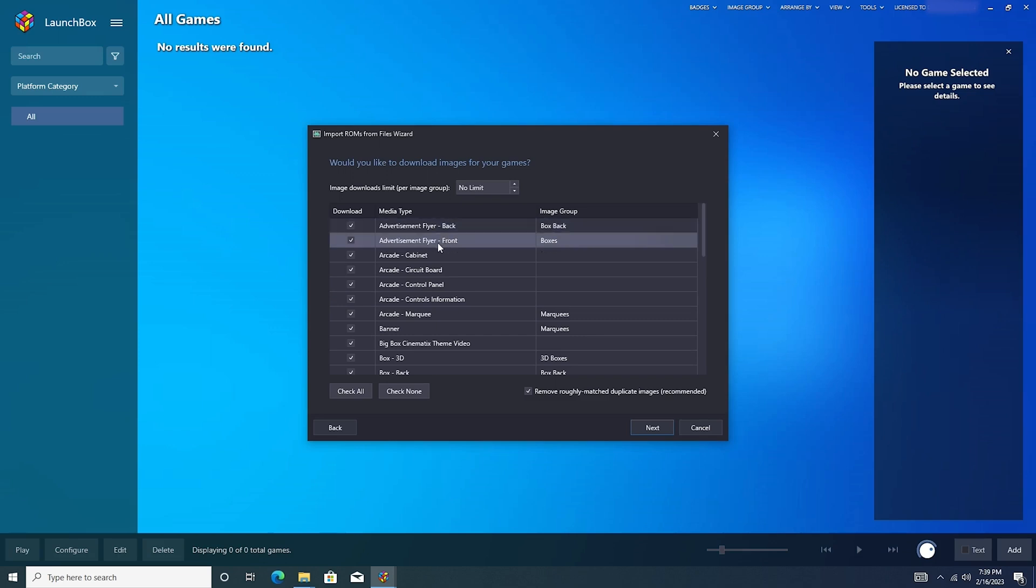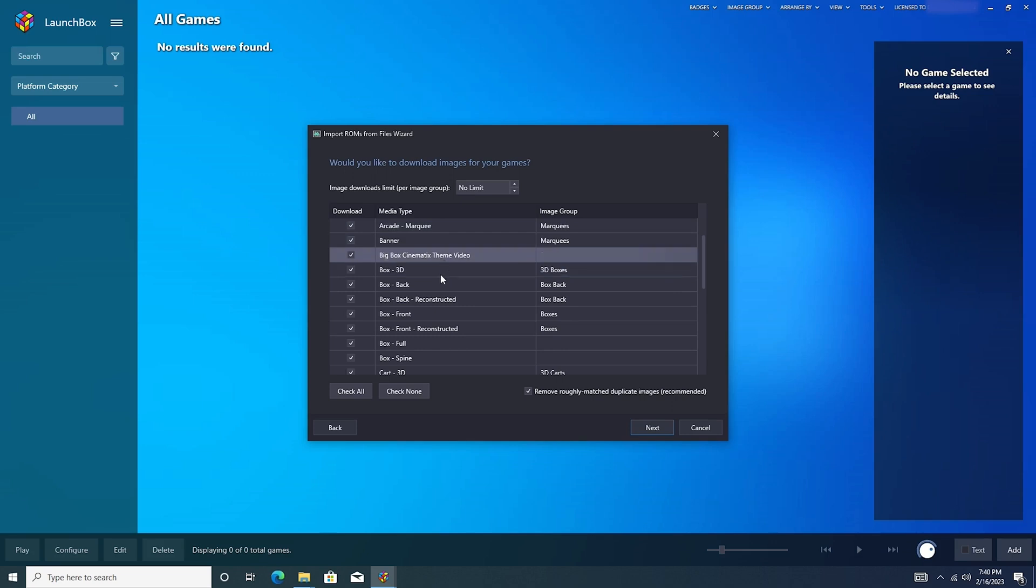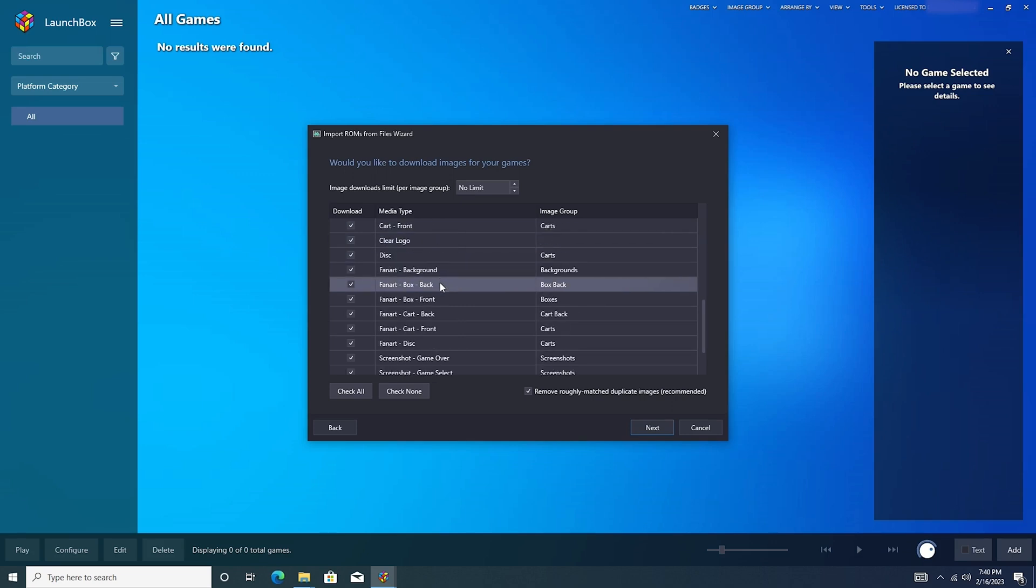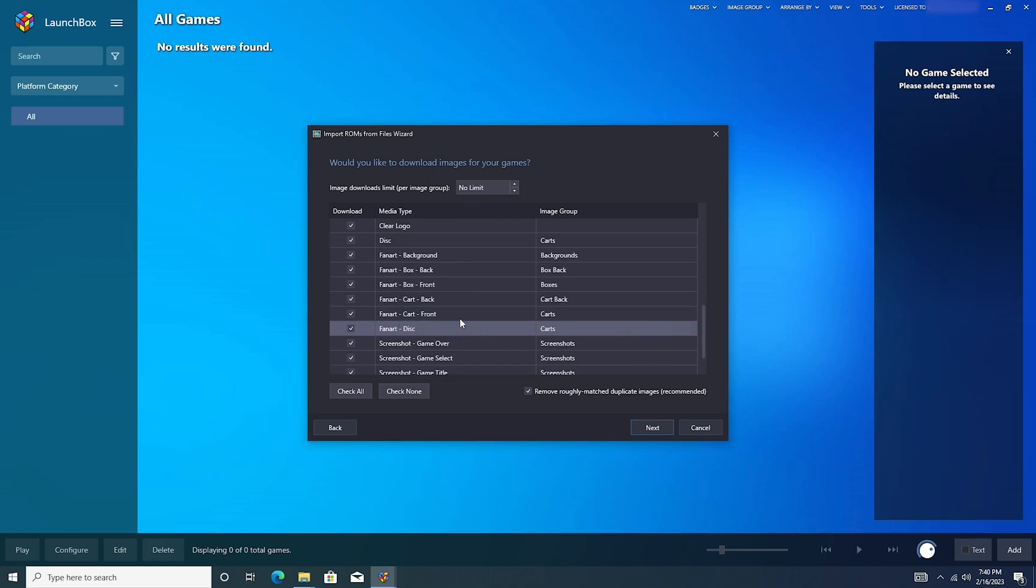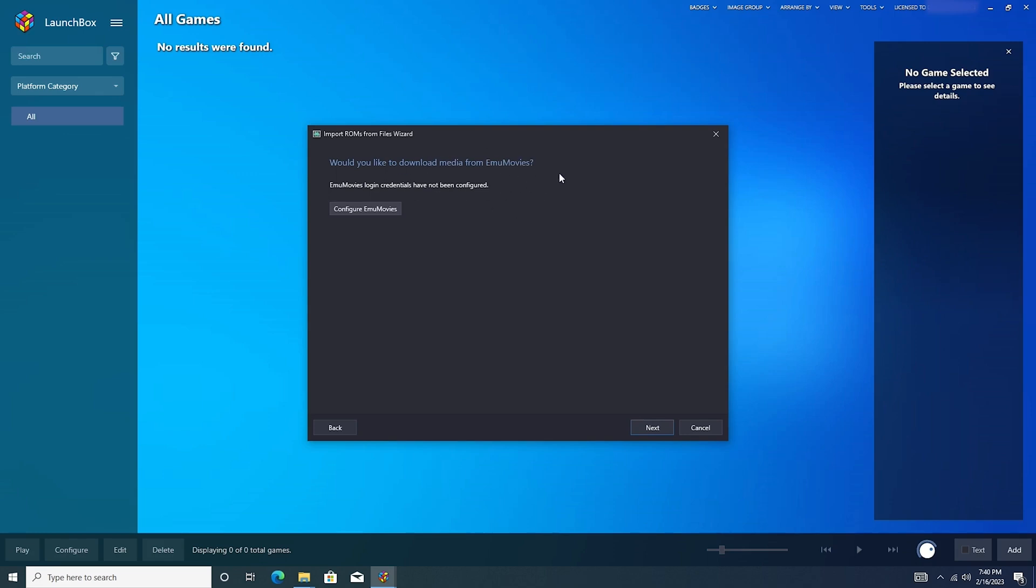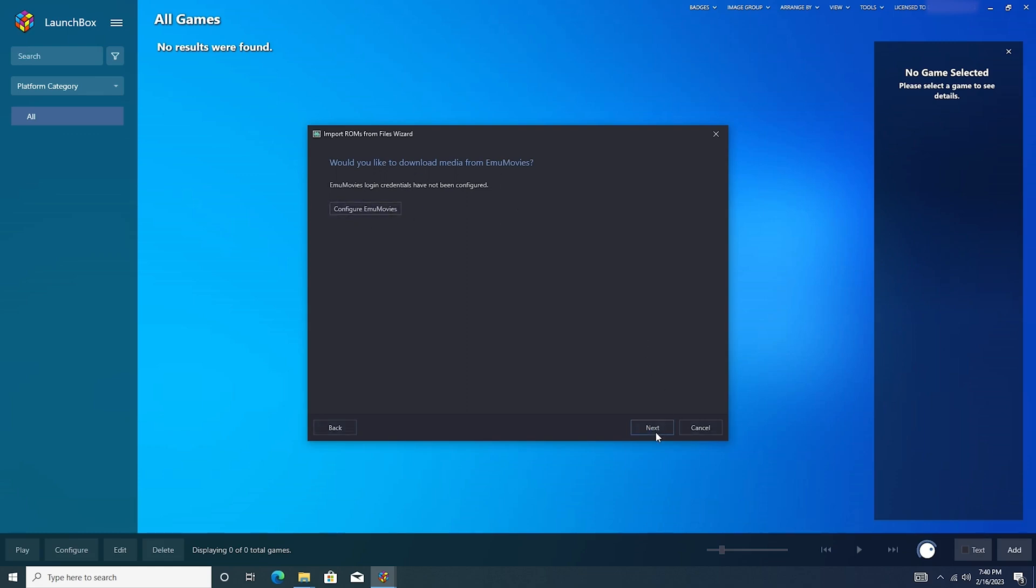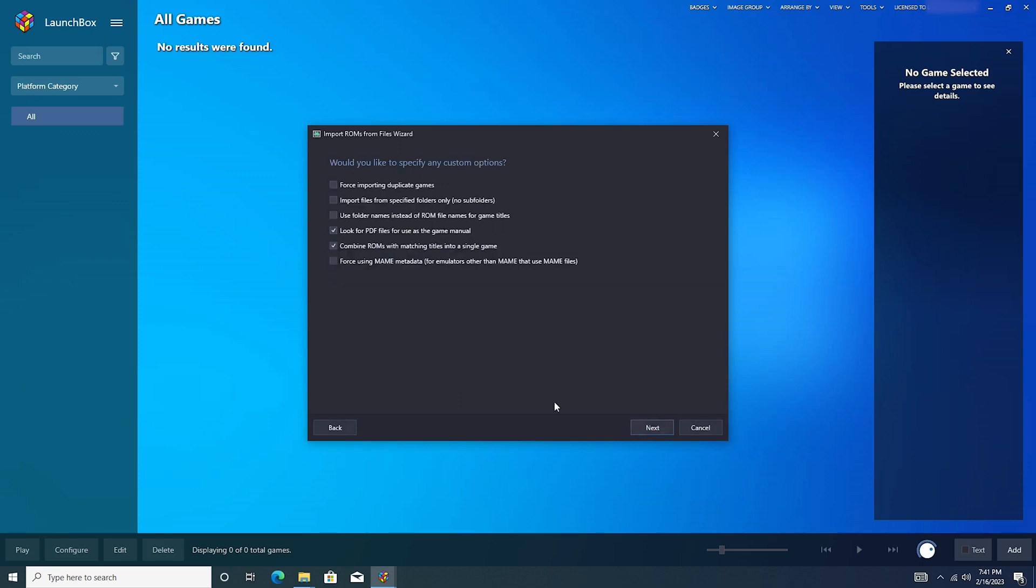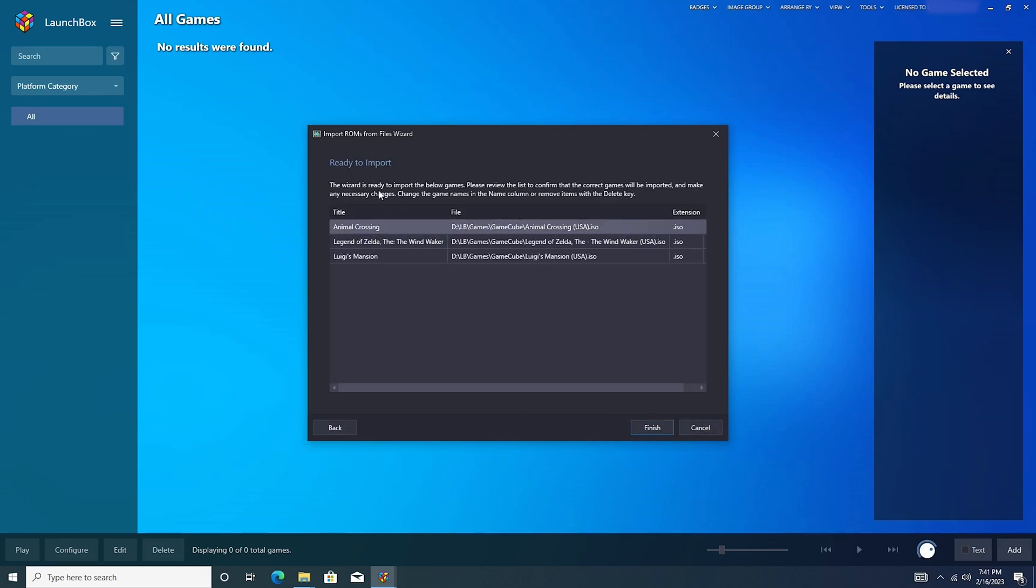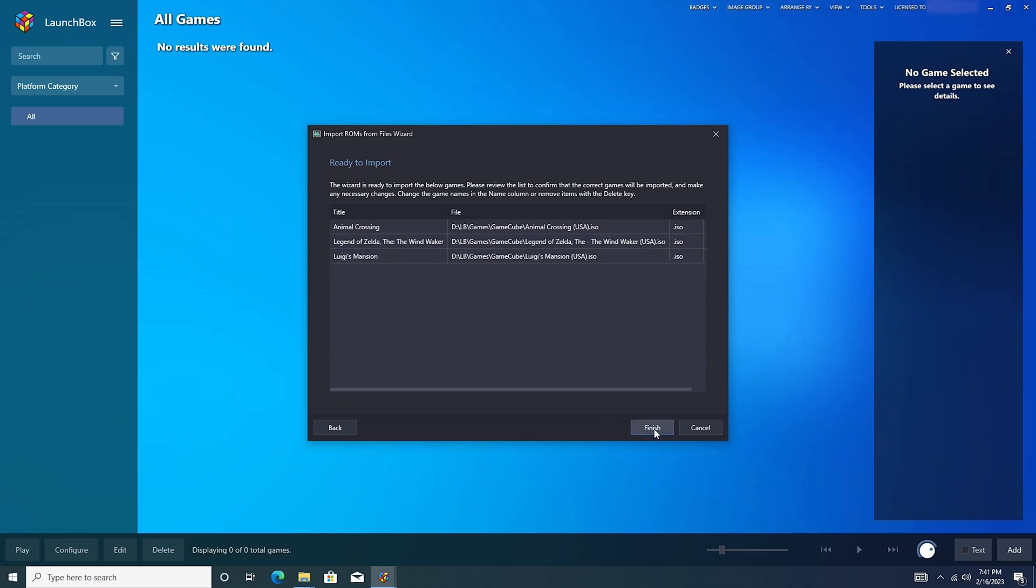Would you like to download metadata for your games? I'm going to say yes and next. So it's going to download advertisements, the front and back, cabinet art, box art, disc art, all sorts of things, including screenshots and even fan art. So you're going to go ahead and say next. And you can configure EmuMovies. This will download like video files for the games. I'm not going to do that for now, I'm just going to skip that. But you can set this up, it's fairly simple. All you do is create an account and then connect your account to this and it will work. It also offers to download bezels from the bezel project. This is very neat. If you're playing a 4x3 game and you don't want the black bars on the left and right, you can instead have one of these bezels. And they are either theme or system related. Let's go ahead and say yes. And let's do theme. We'll hit next again. And it found these three games. It found Animal Crossing, Legend of Zelda Wind Waker, and Luigi's Mansion. We'll hit finish.